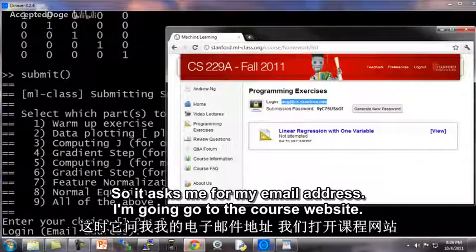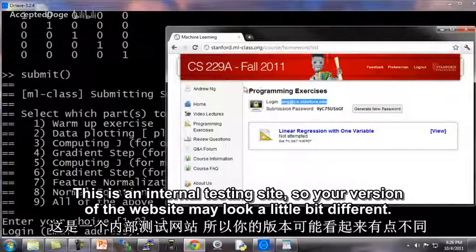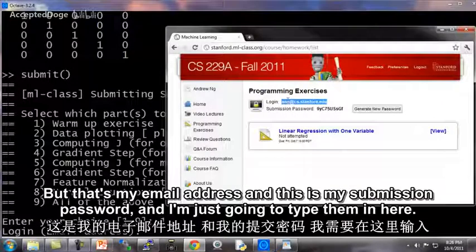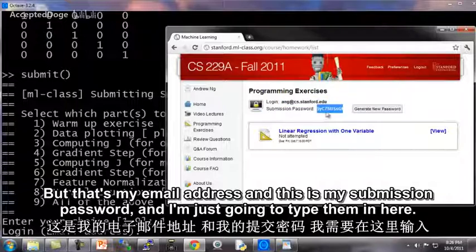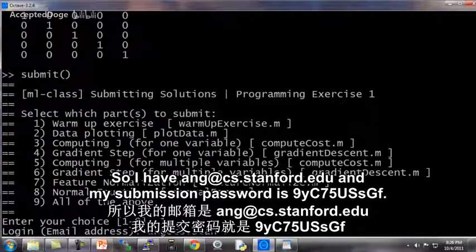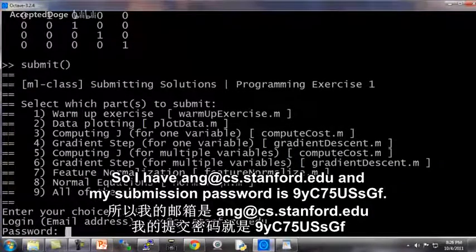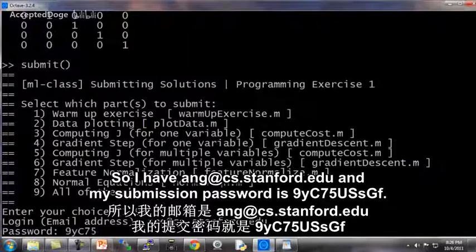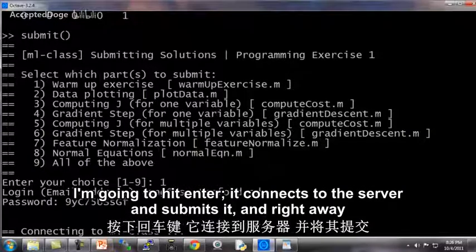It asks me for my email address. I'm going to go to the course website — this is an internal testing site, so your version of the website may look a little bit different. That's my email address, and this is my submission password. I type in ang@cs.stanford.edu, and my submission password is 9YC75USSGF, then I hit enter.